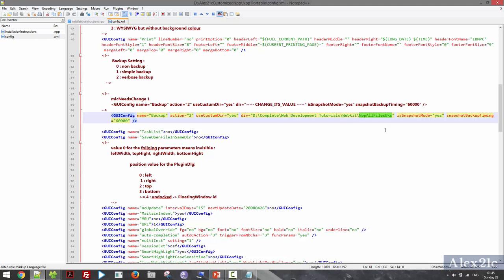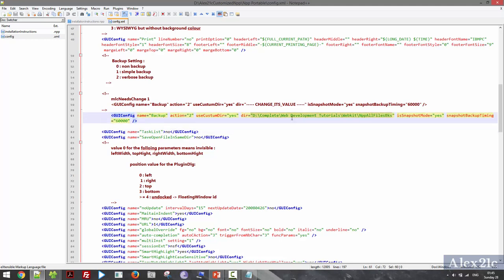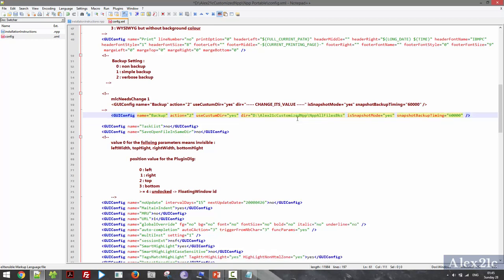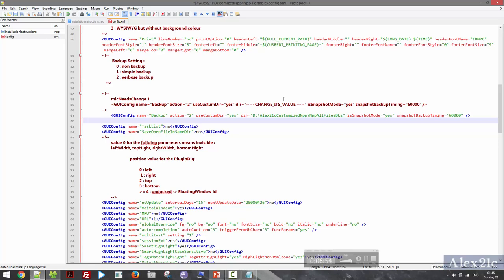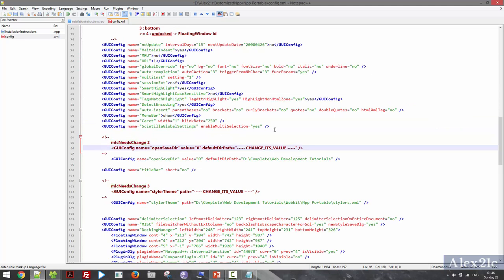Here it is. Just replace this value. The second thing I need to change is the default directory path.